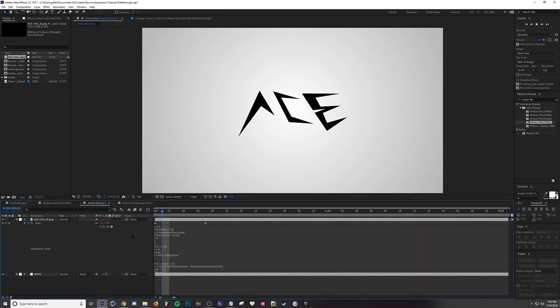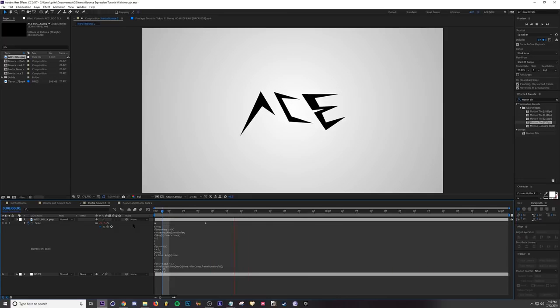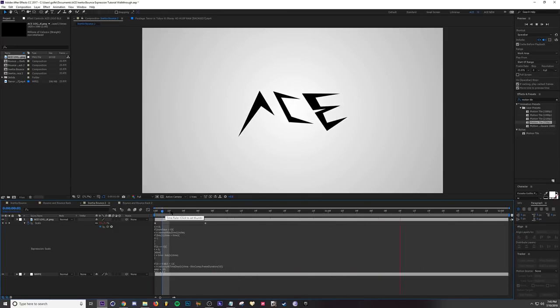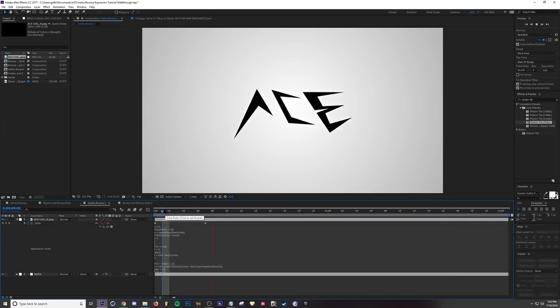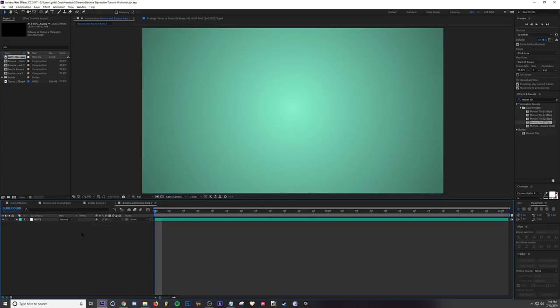I'm going to show you how to apply the inertia bounce with a bounce back expression, which is a little bit different but it's similar. Let's go ahead and hop into this new comp. For this example, I'm going to use a shape layer. I'm going to right-click in this space and go to New Shape Layer.